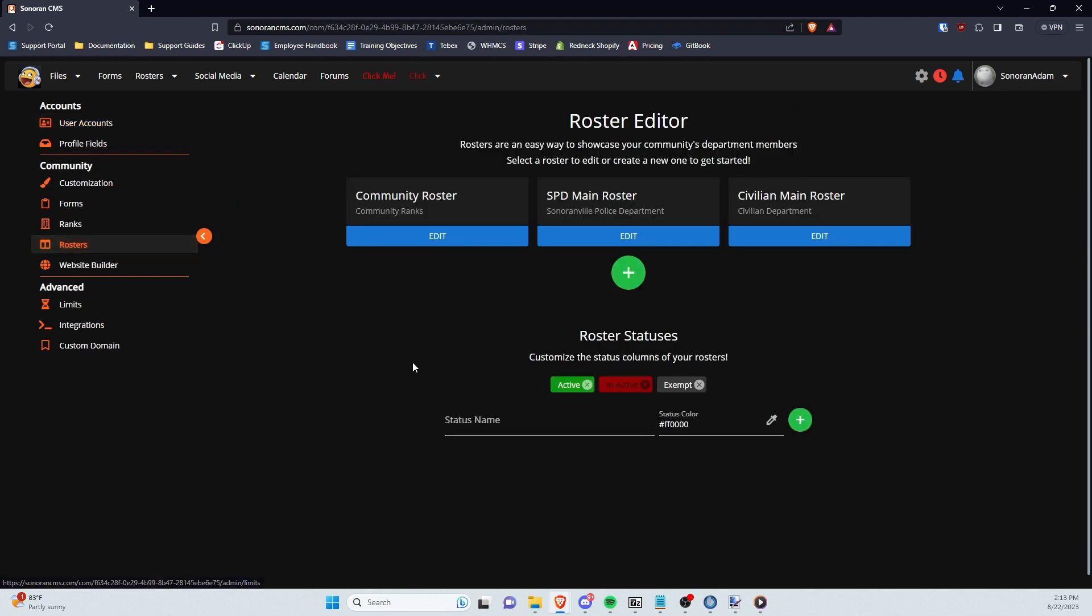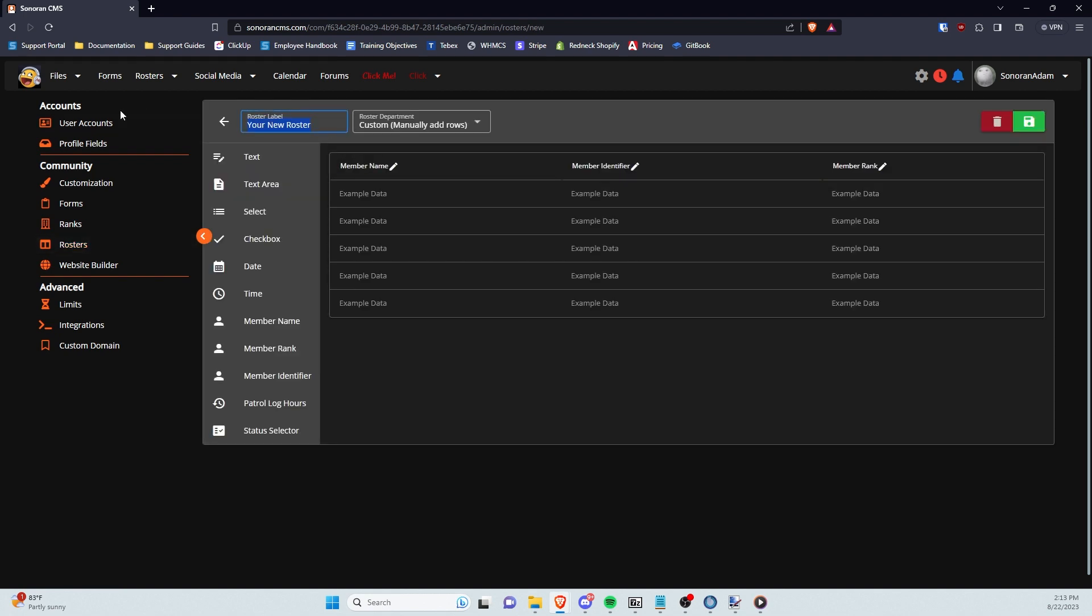Here you can create custom and automatic rosters with whatever columns you please. To create a new roster, click on the green plus button.